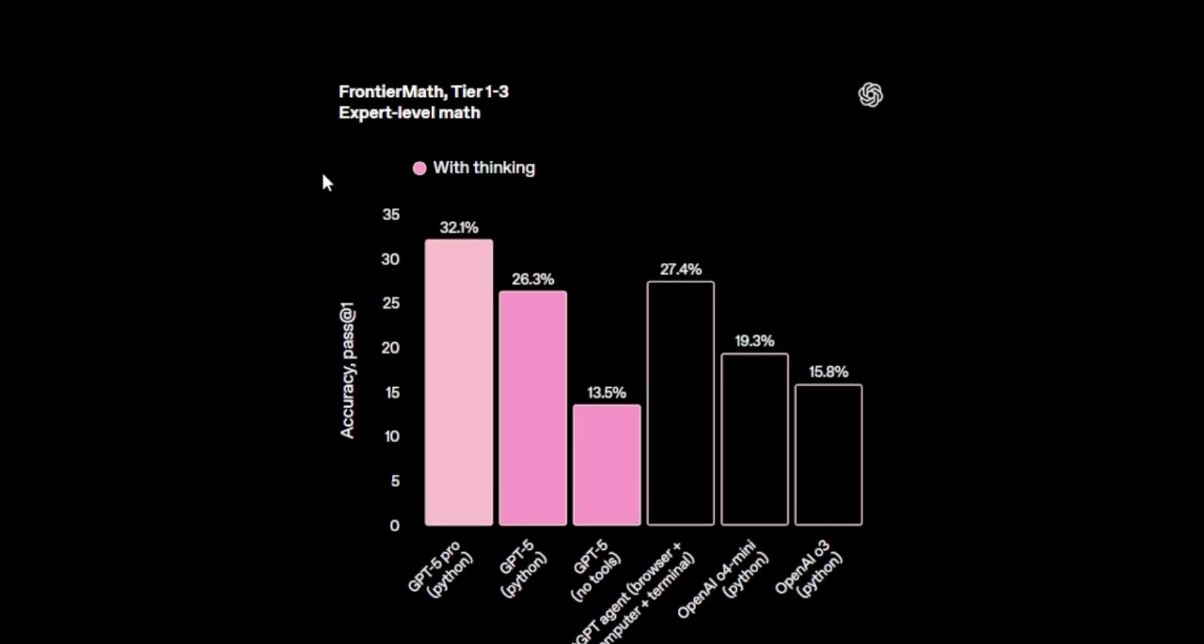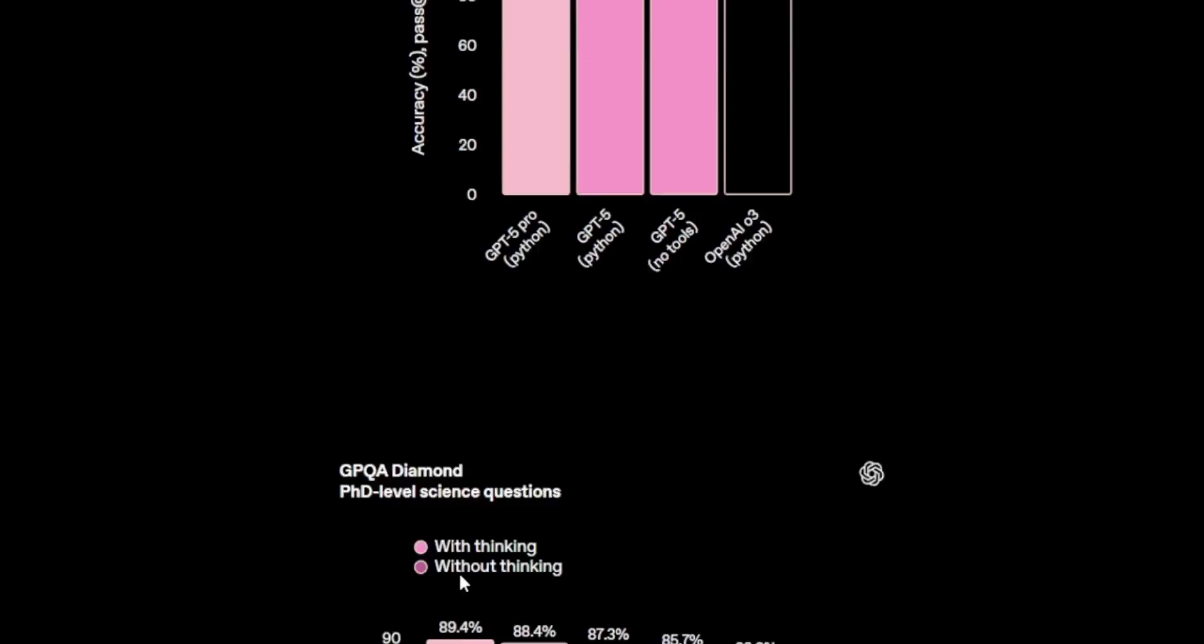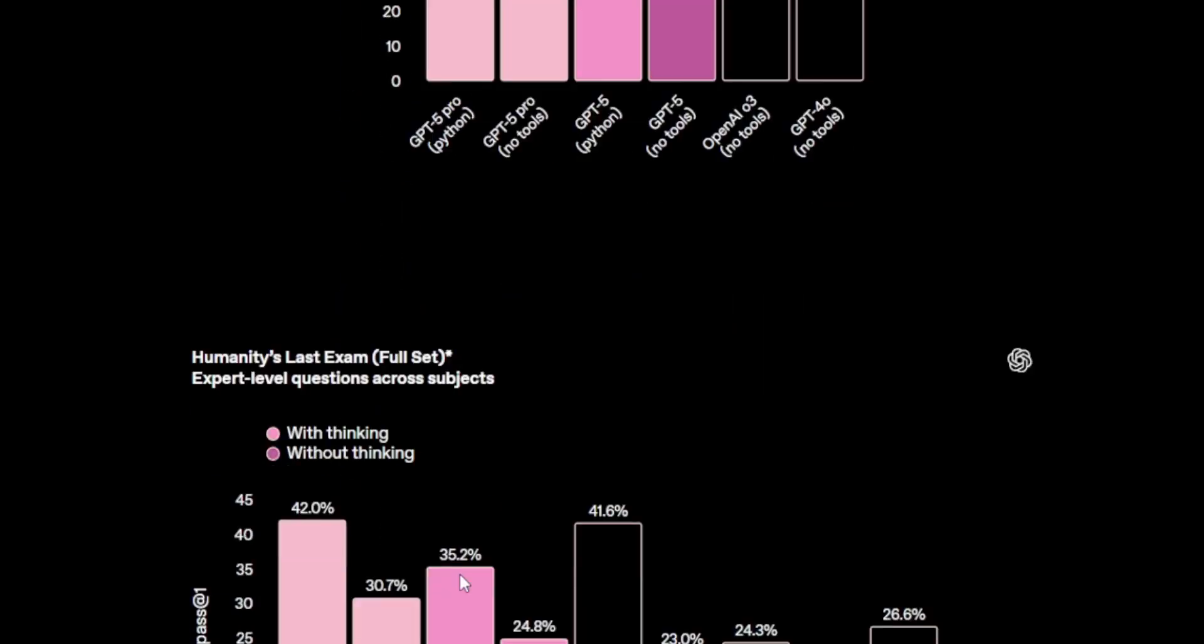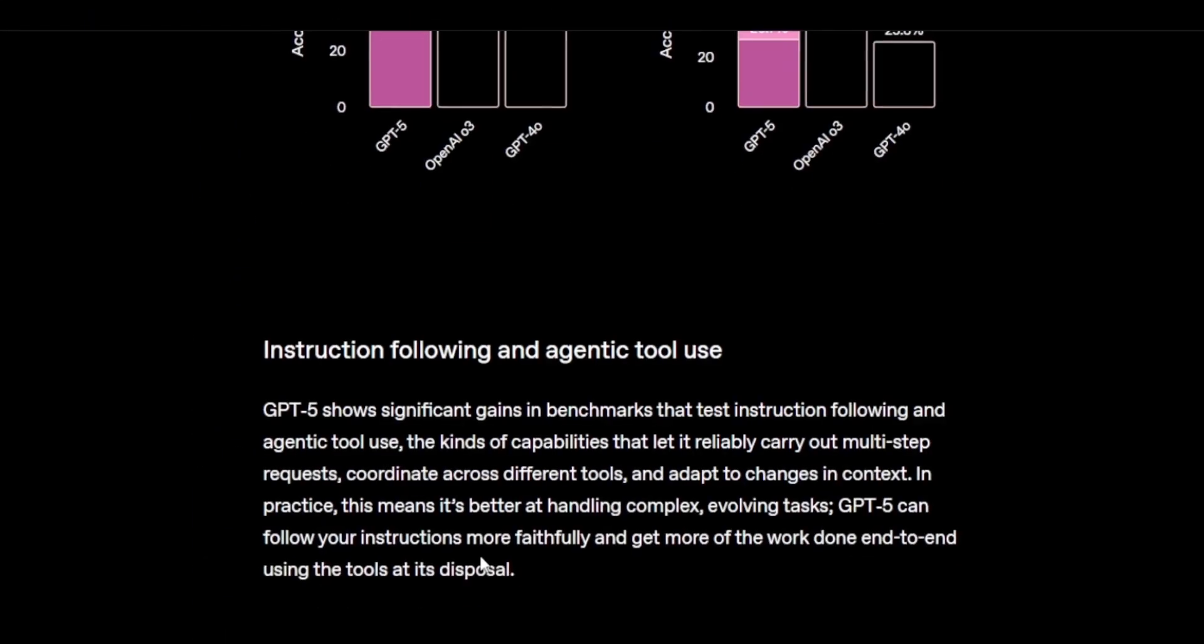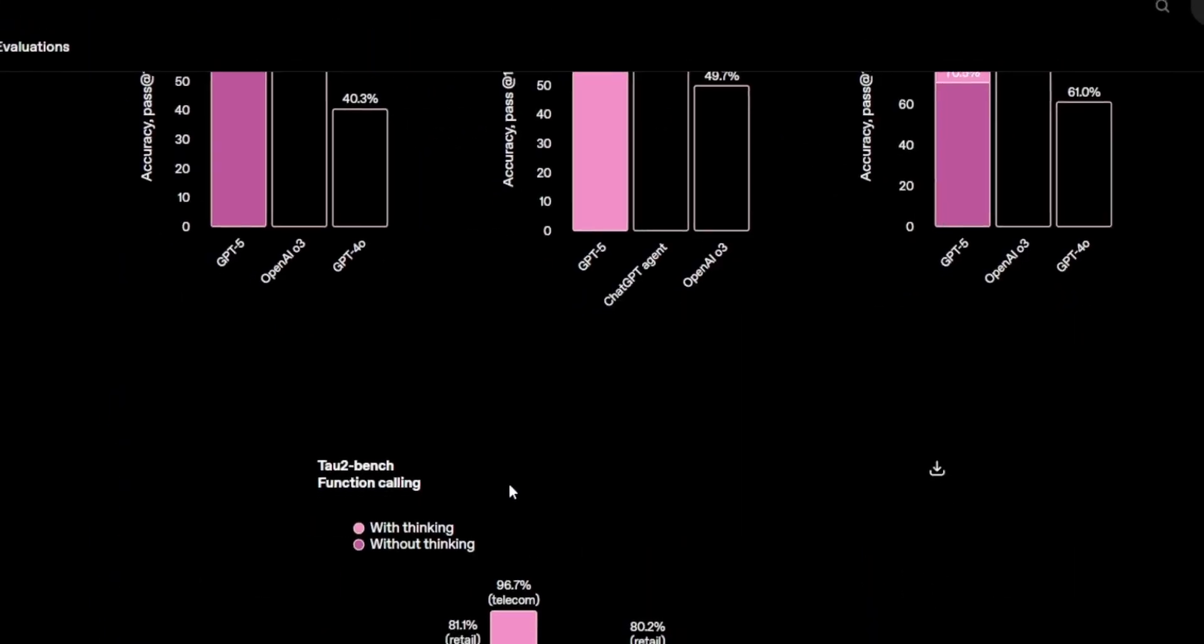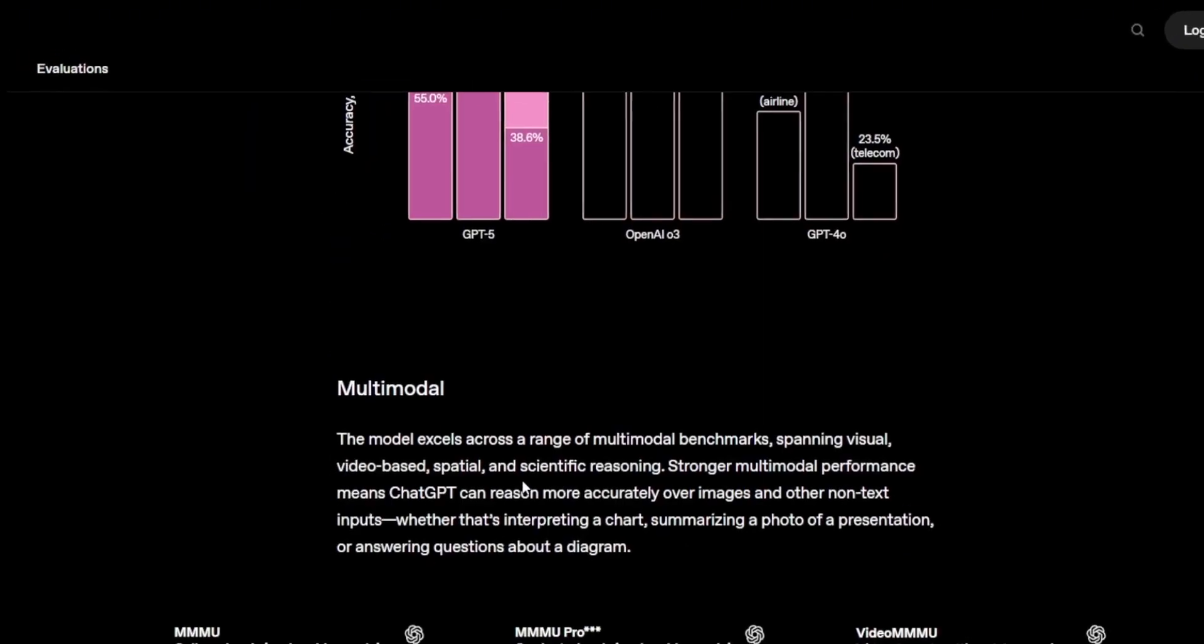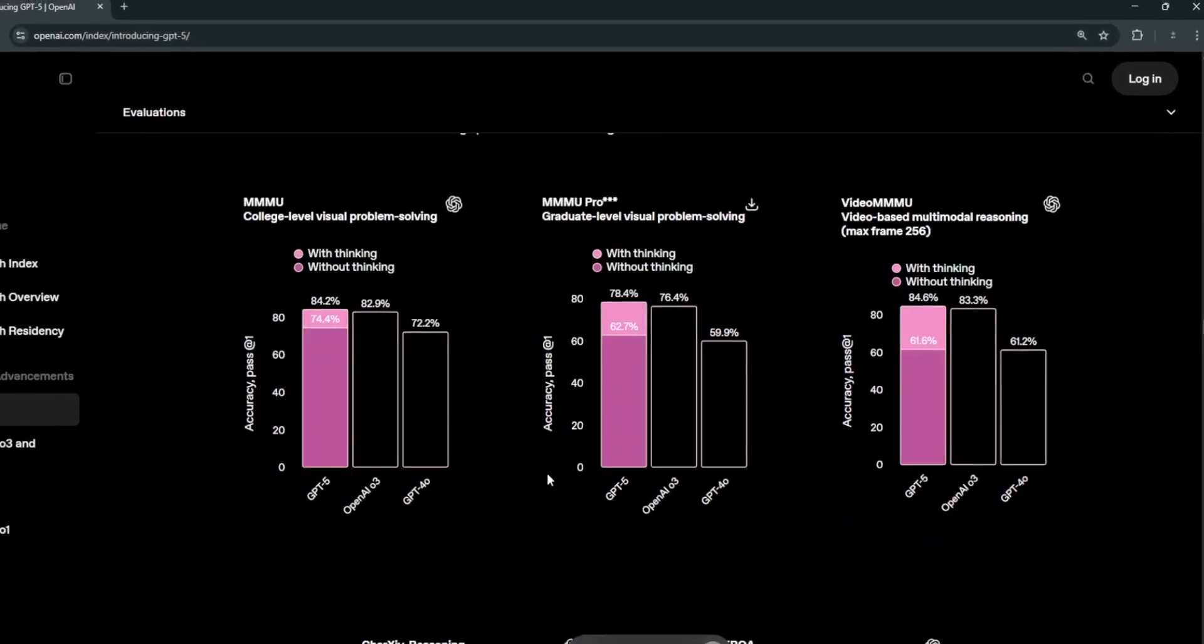Today, we're going to be testing every single thing out. This is the leaderboard for the math competition, with thinking and without thinking. We can see that GPT-5 ranks number one today. If we also go here to expert level math, GPT-5 Pro also ranks number one, which is just amazing. There's a lot of things that we're going to be talking about in this video, and we're going to test it all out. So let's get started.